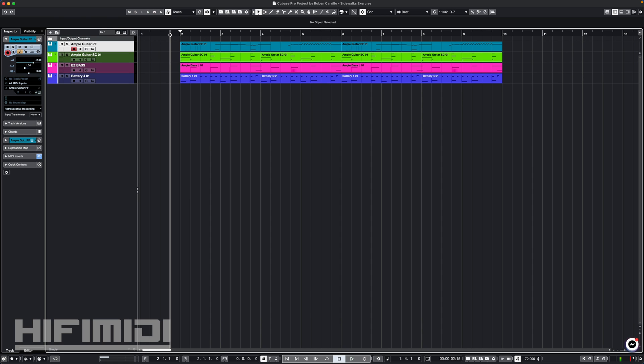This is a reproduction I created. I didn't spend too much time on the drums or matching the bass because I wanted to create a quick exercise to show that it is possible, but here's the exercise I created.